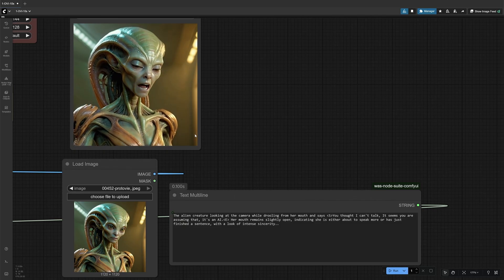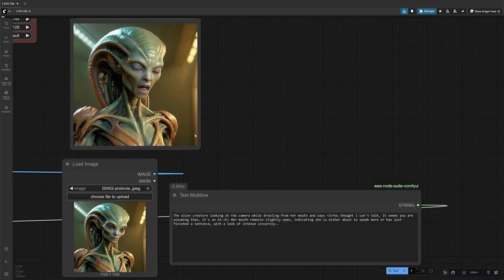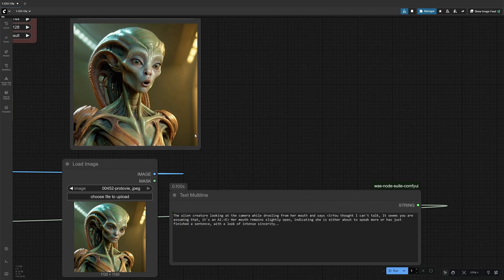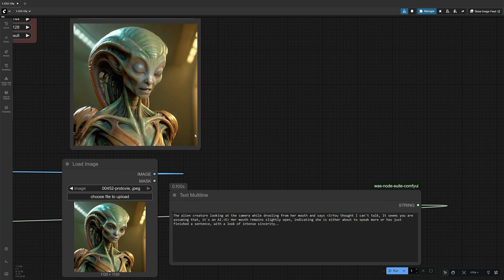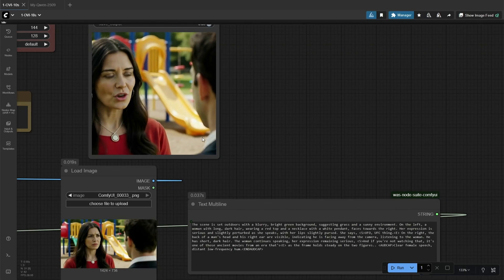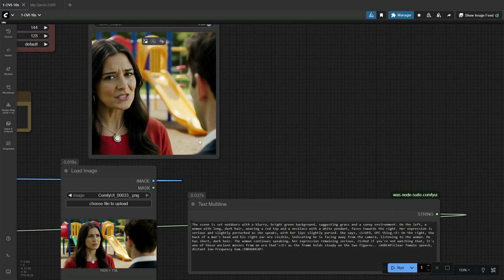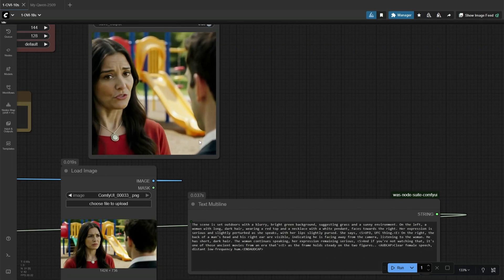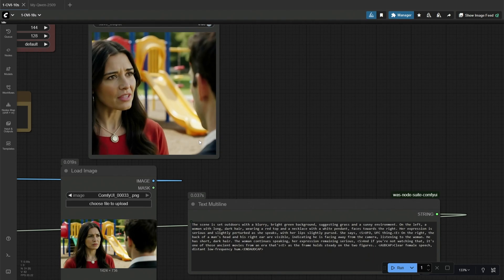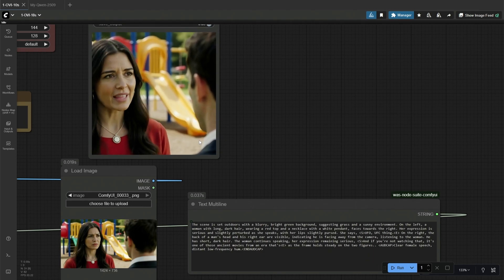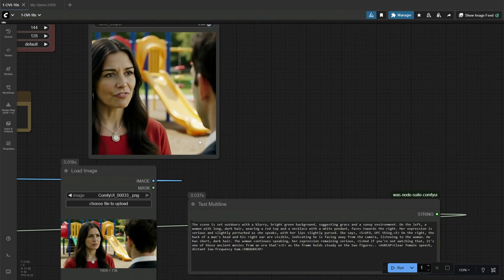Long sentences did not work. Maybe the larger model could have handled it better. The size of the uploaded image and the video output with different resolutions do not spoil the results.